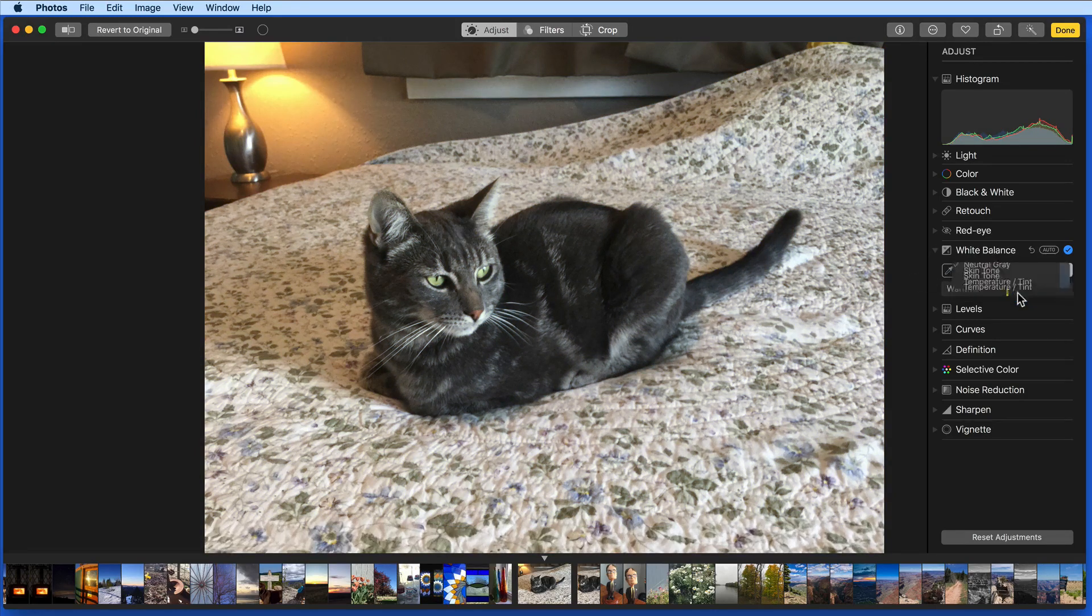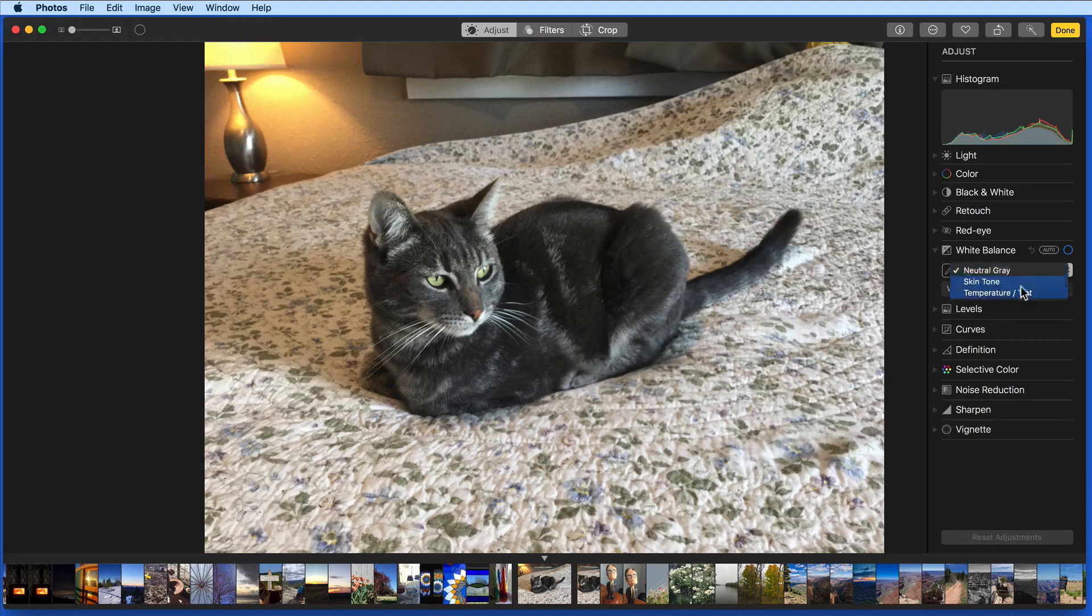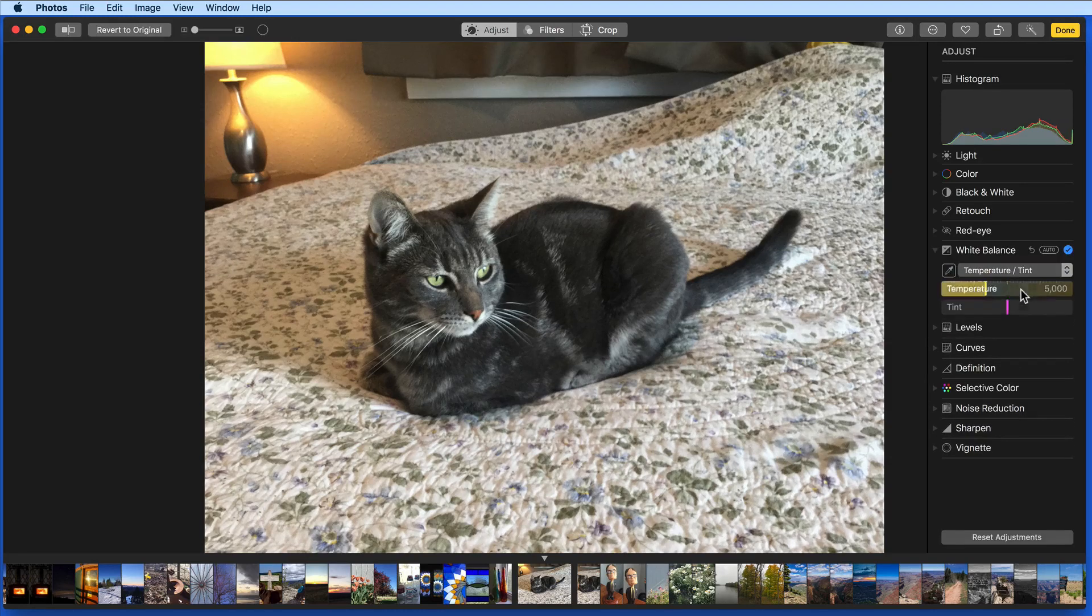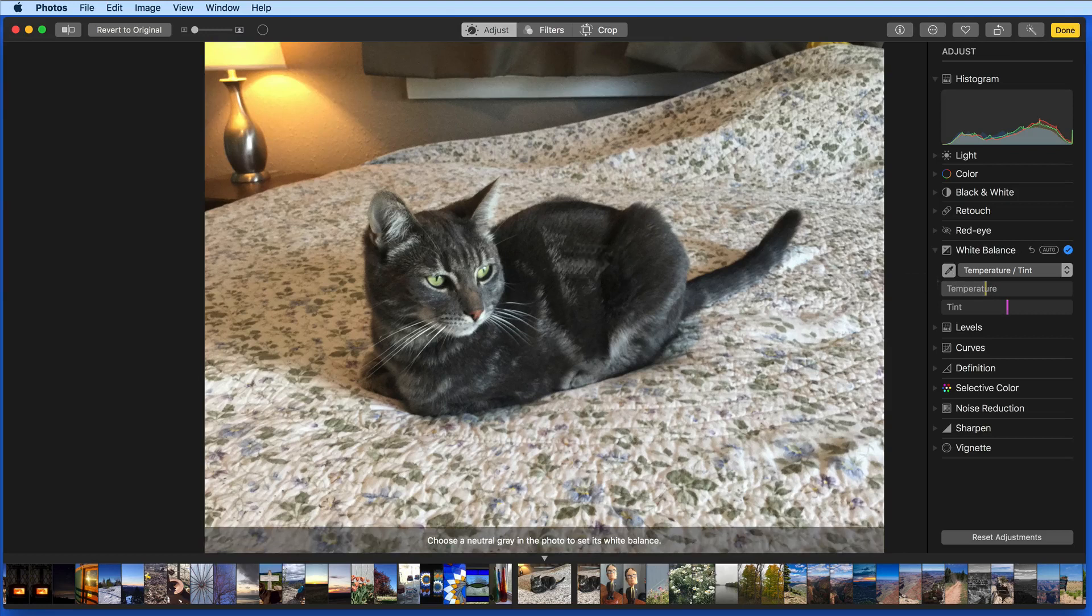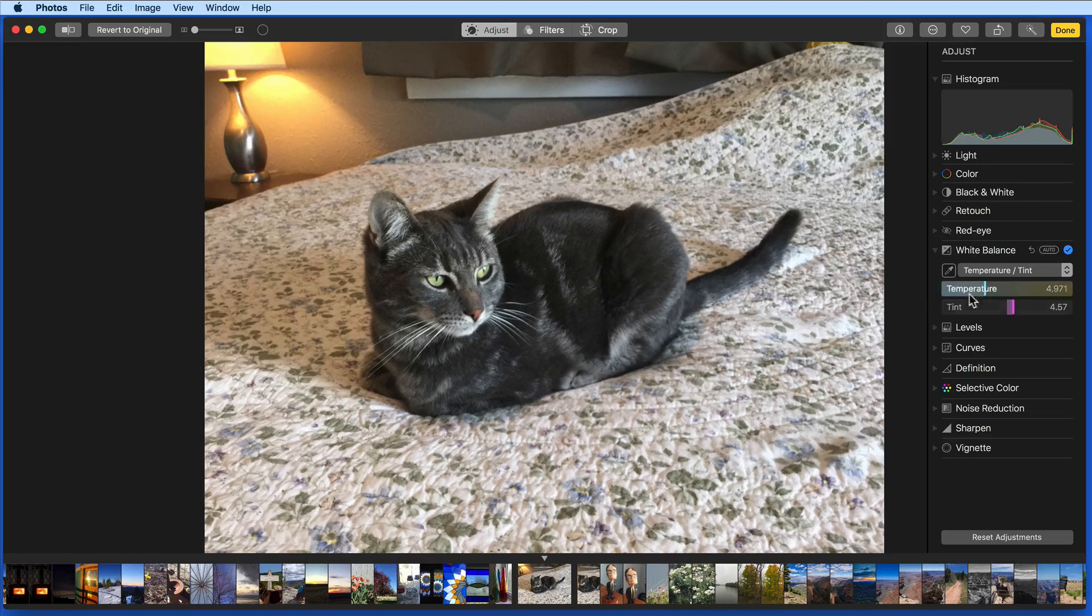We can use the same process in the temperature and tint menu. I still need to use the eyedropper on a neutral gray area. After using the eyedropper, you might want to then manually make subtle adjustments with the sliders.